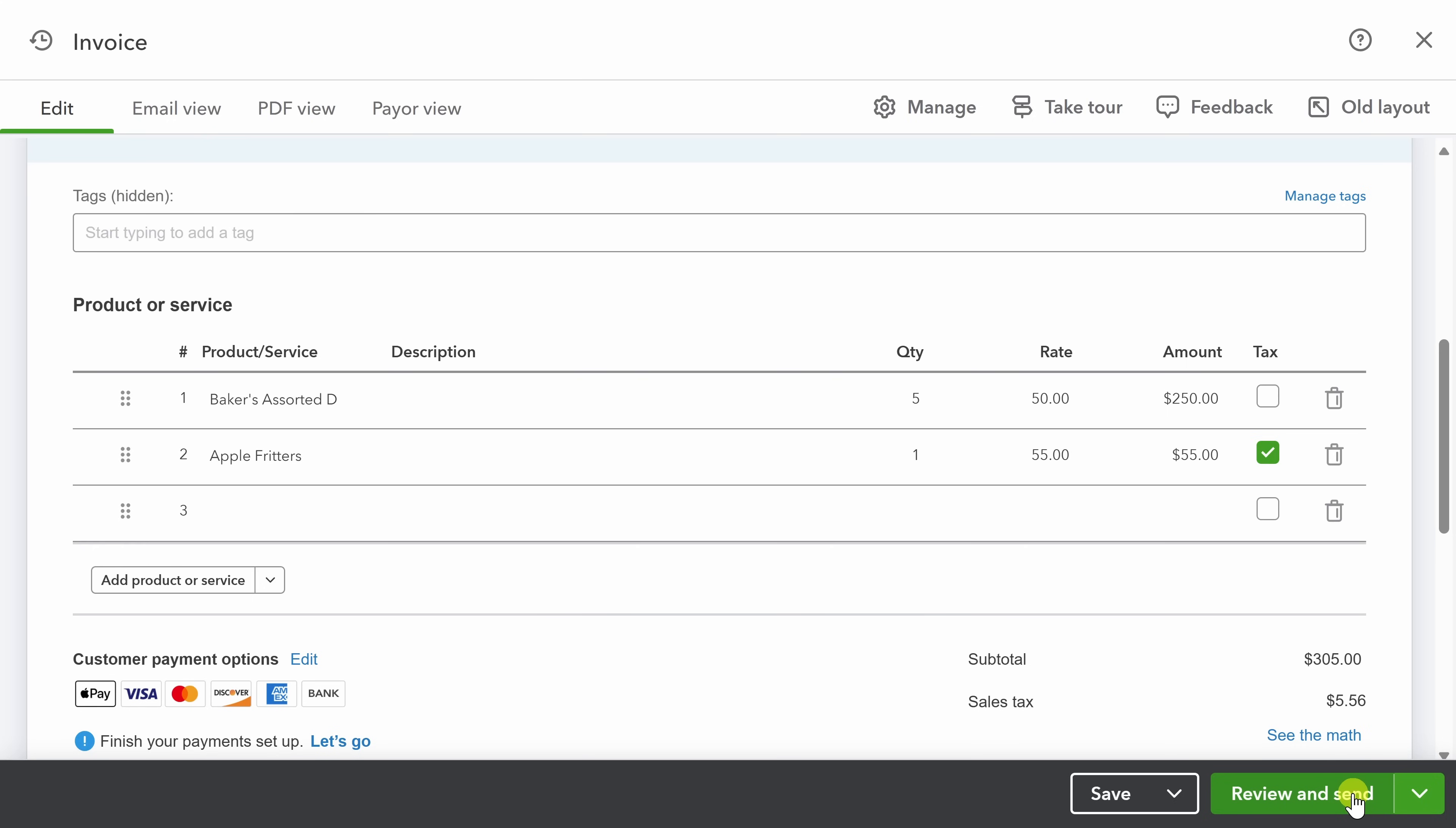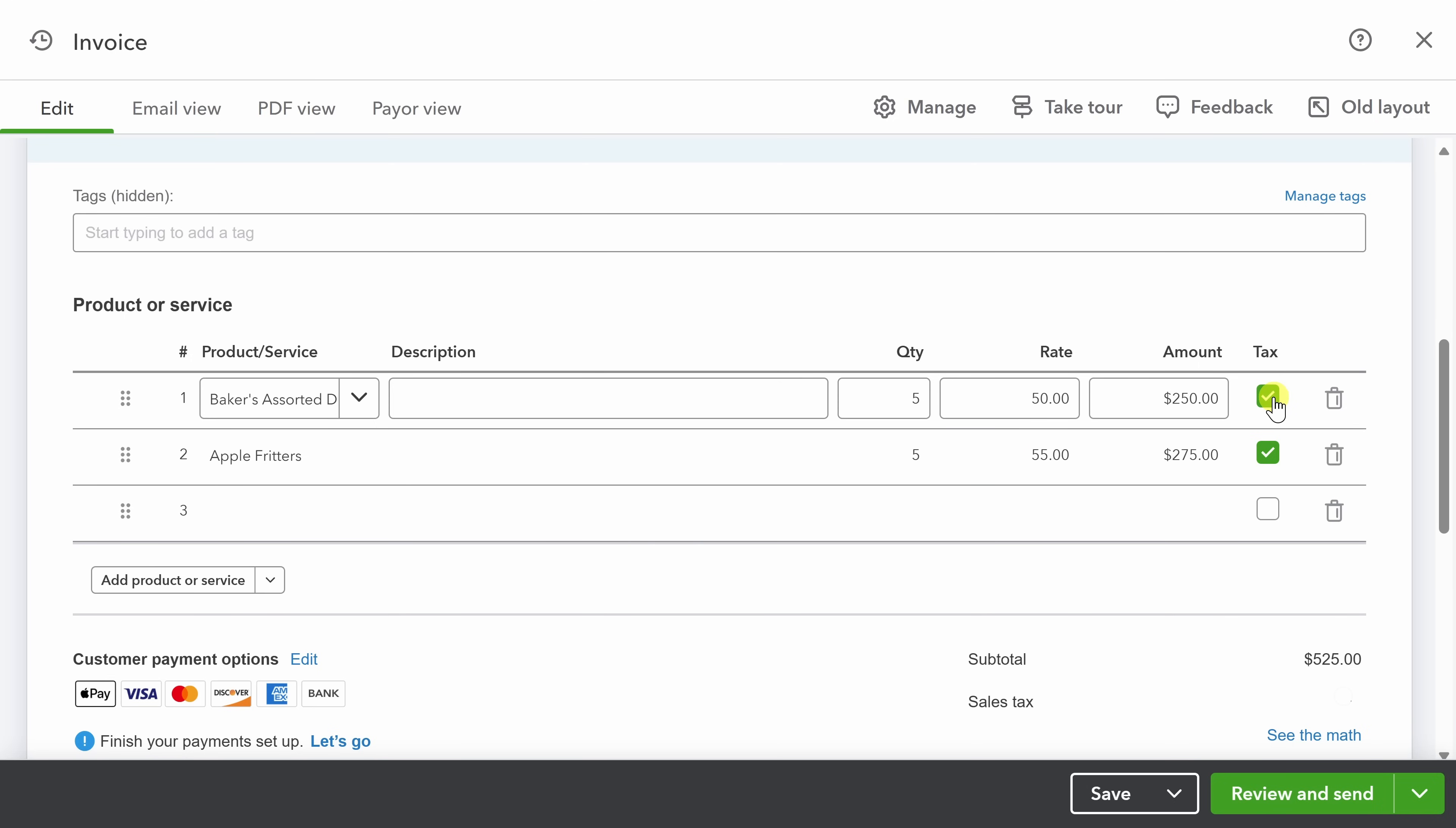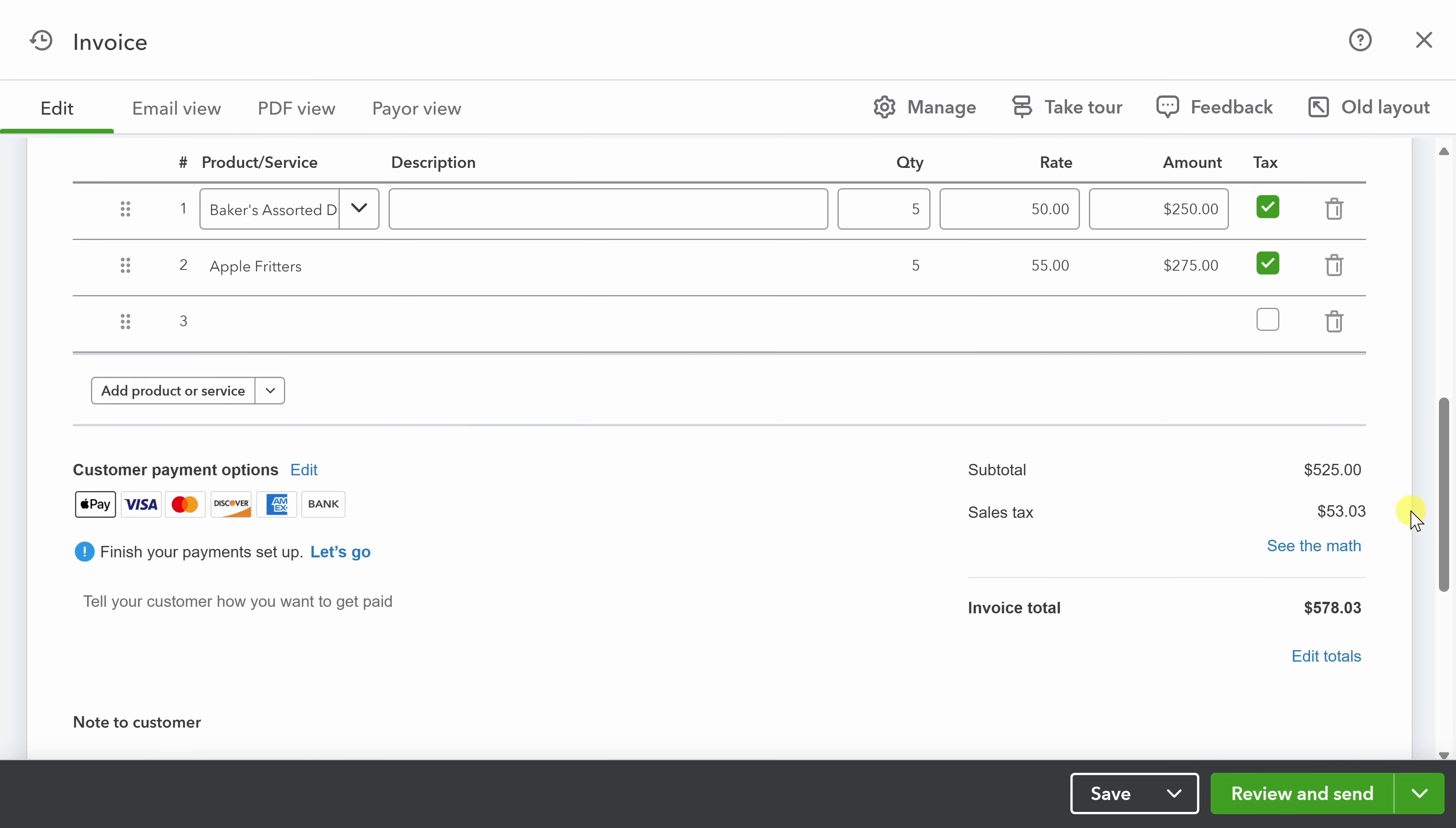We know that they want five dozen apple fritters. So let's change the quantity from one to five. And you'll see again, the total amount updates. We're always going to make sure that we're charging sales tax for the baker's assorted dozen. And you'll see instantly that QBO handles the sales tax calculation below.